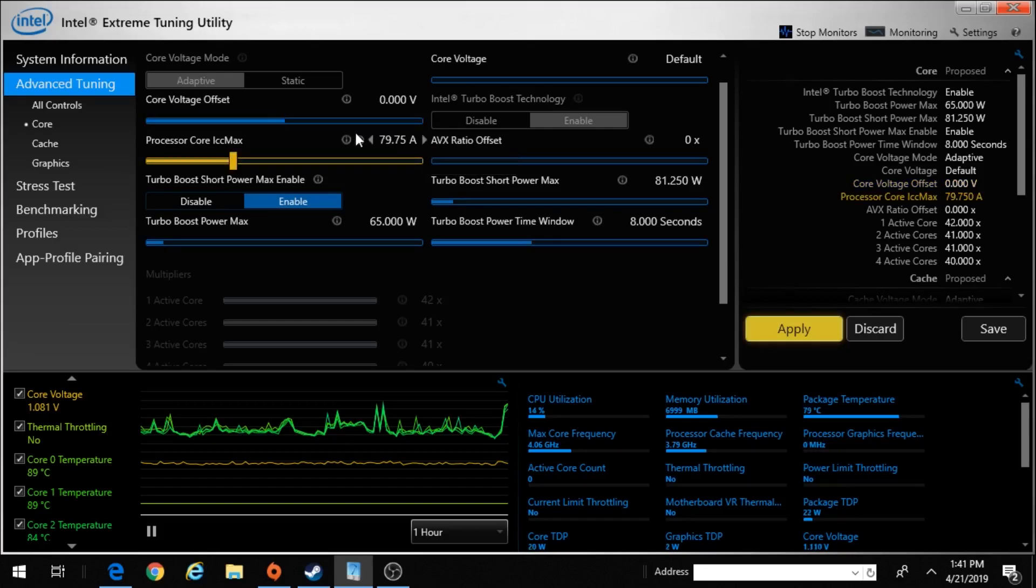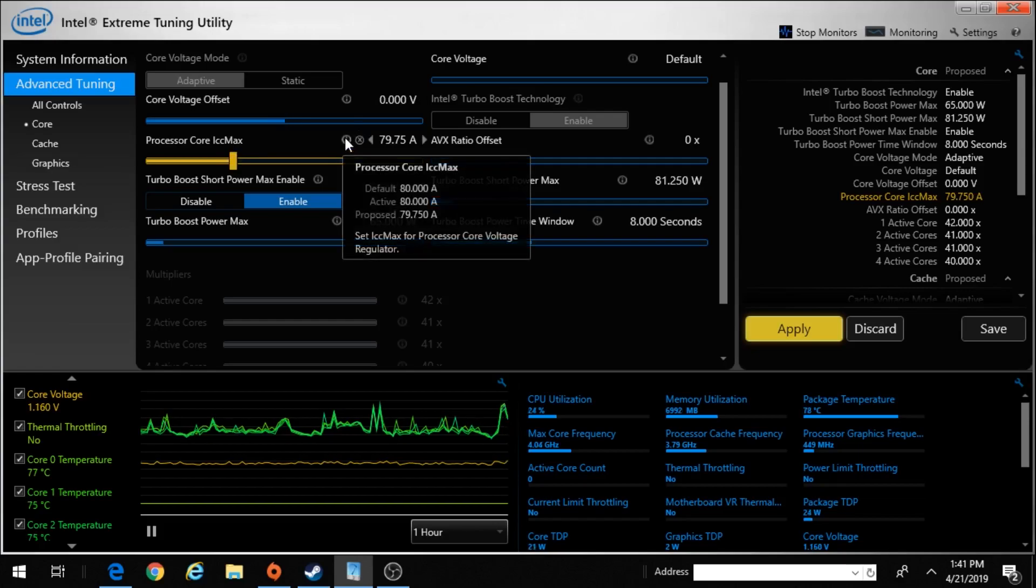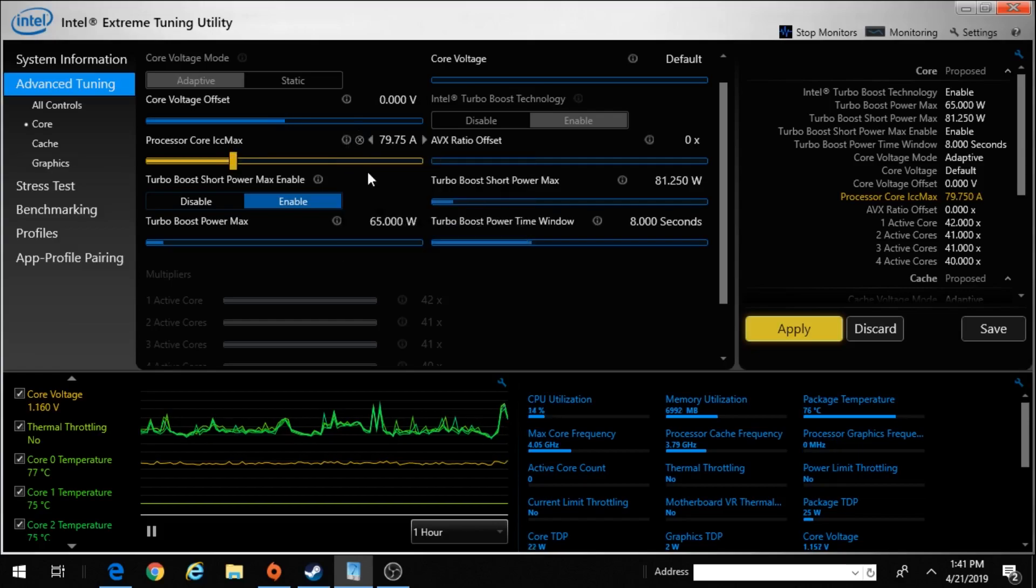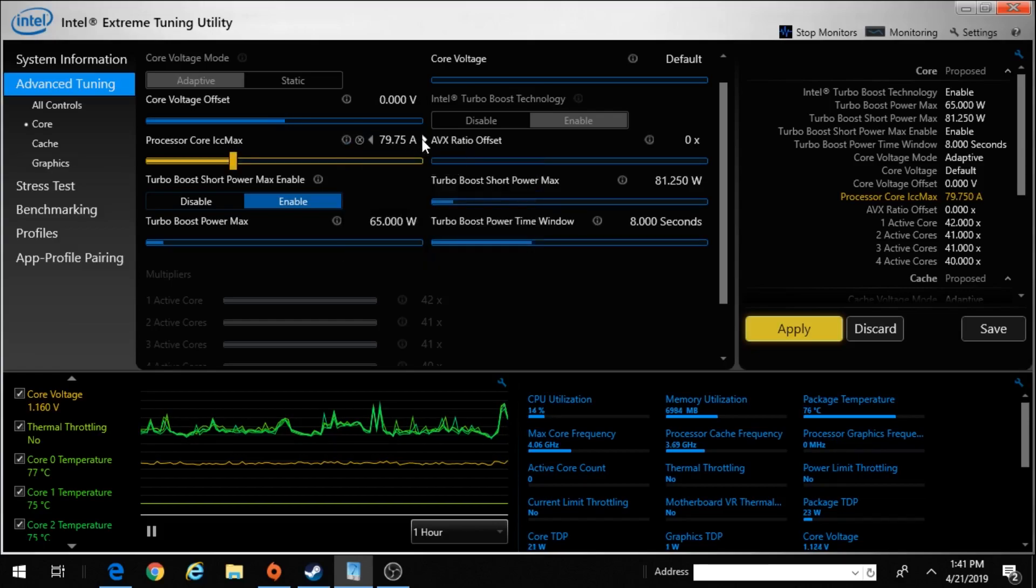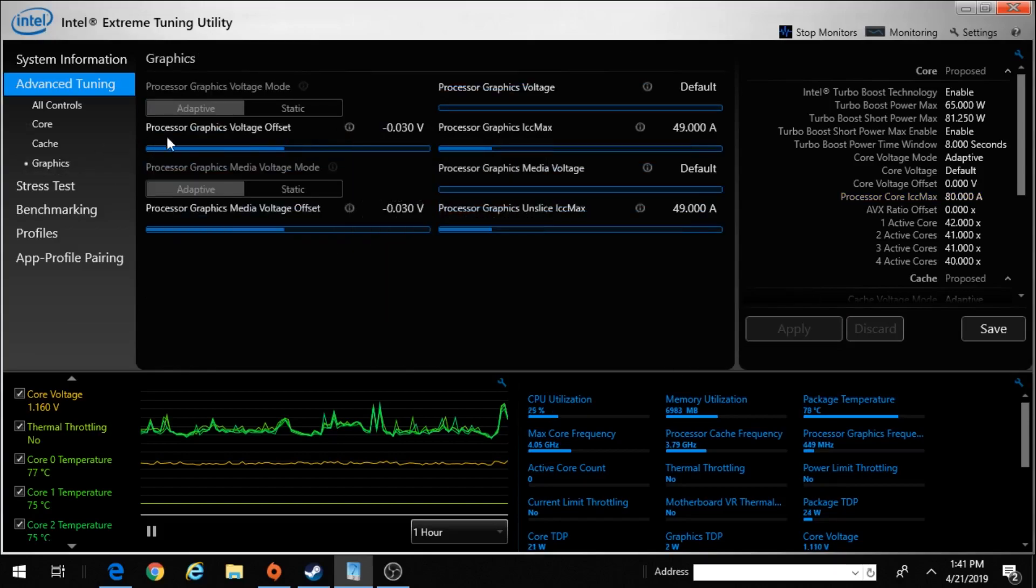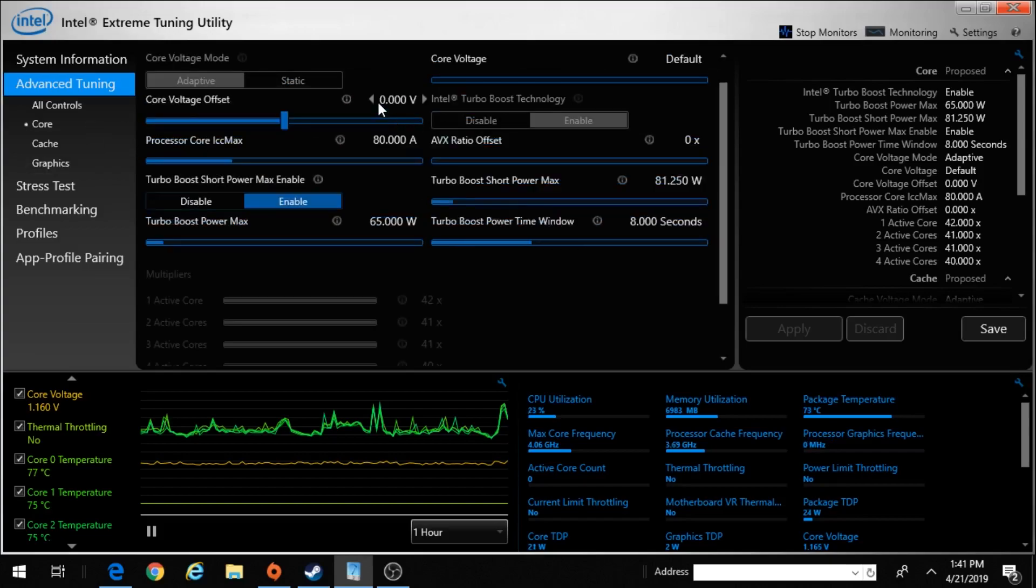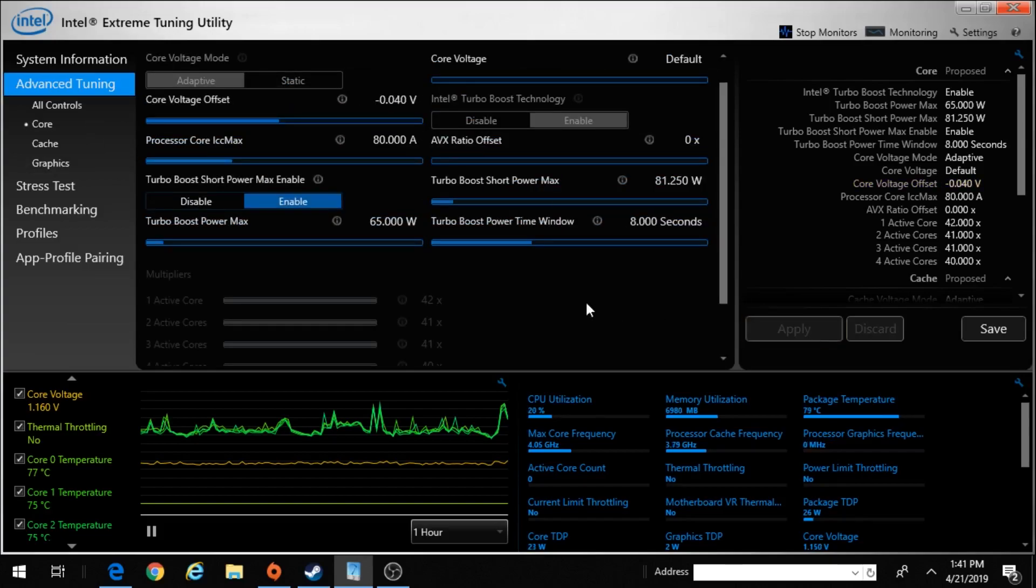Keep in mind, ICC max is the power regulator for the processor, or graphics, or cache. Don't do this.